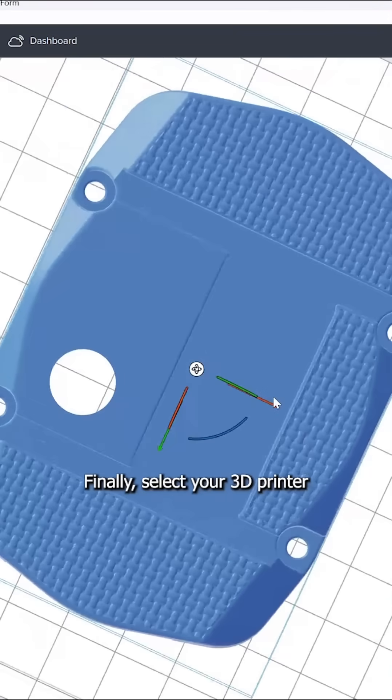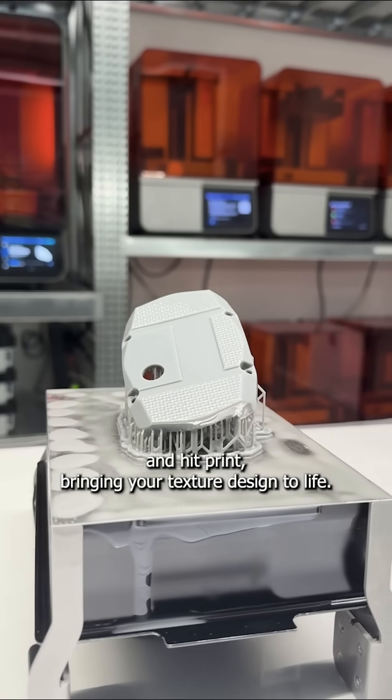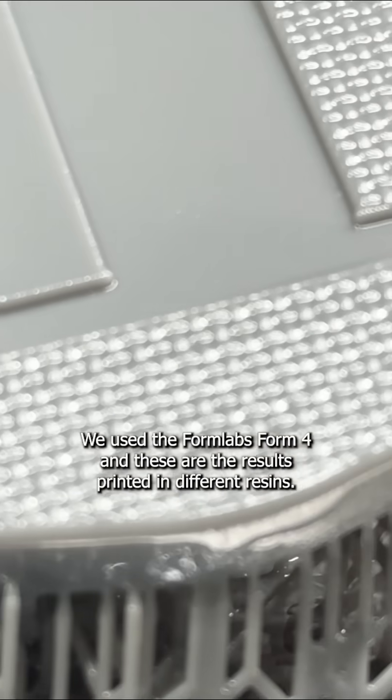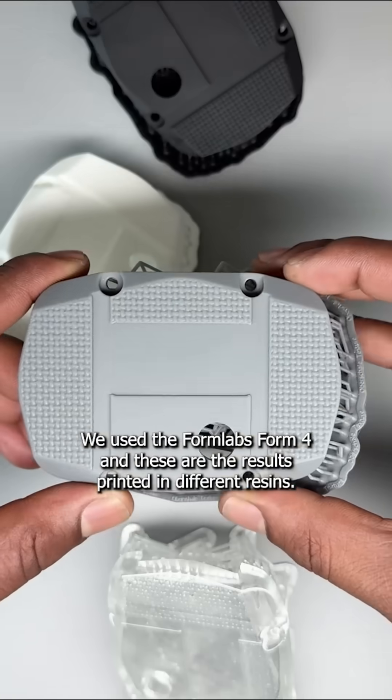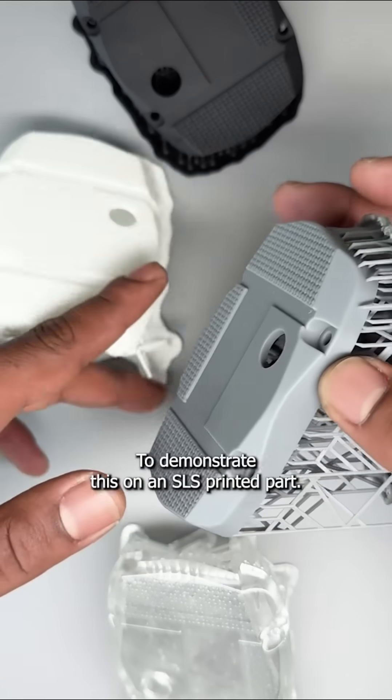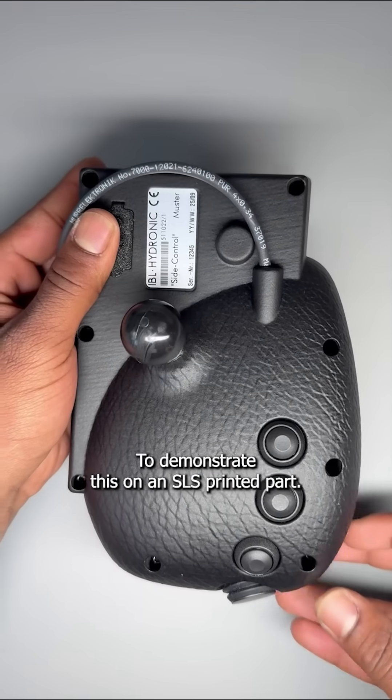Finally, select your 3D printer and hit print, bringing your textured design to life. We used Formlabs Preform 4, and these are the results printed in different resins. To demonstrate this on an SLS printed part,